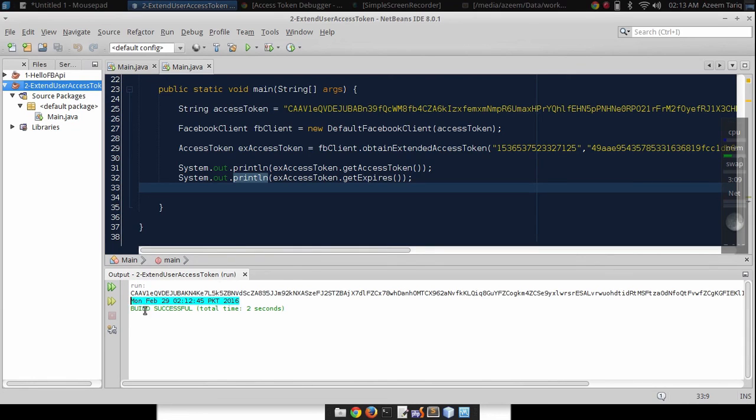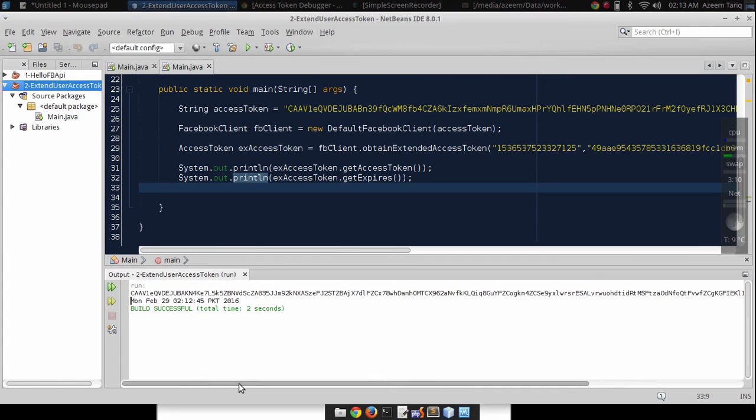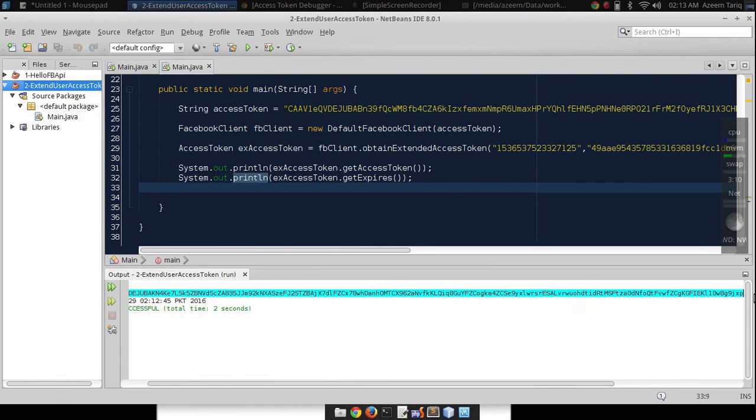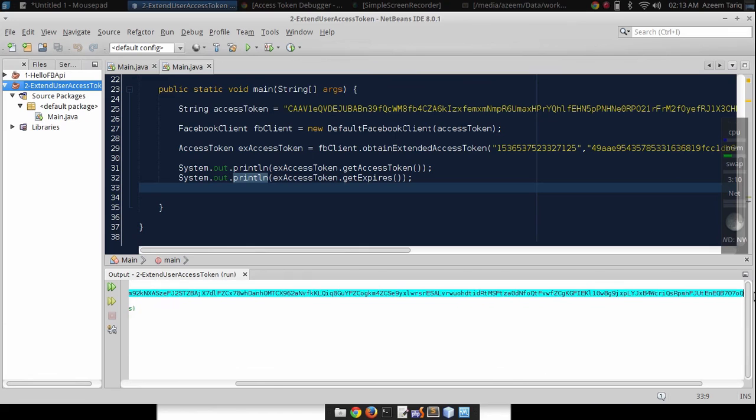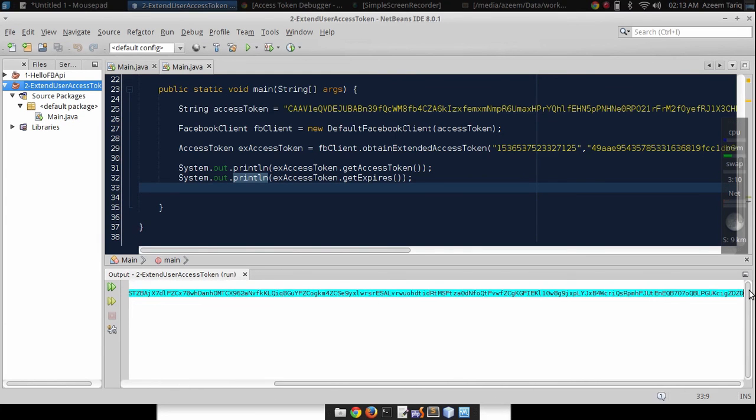This access token will expire on Monday, February 29th, 2016. So we have a two month old access token that will not expire in two months. That's very nice.